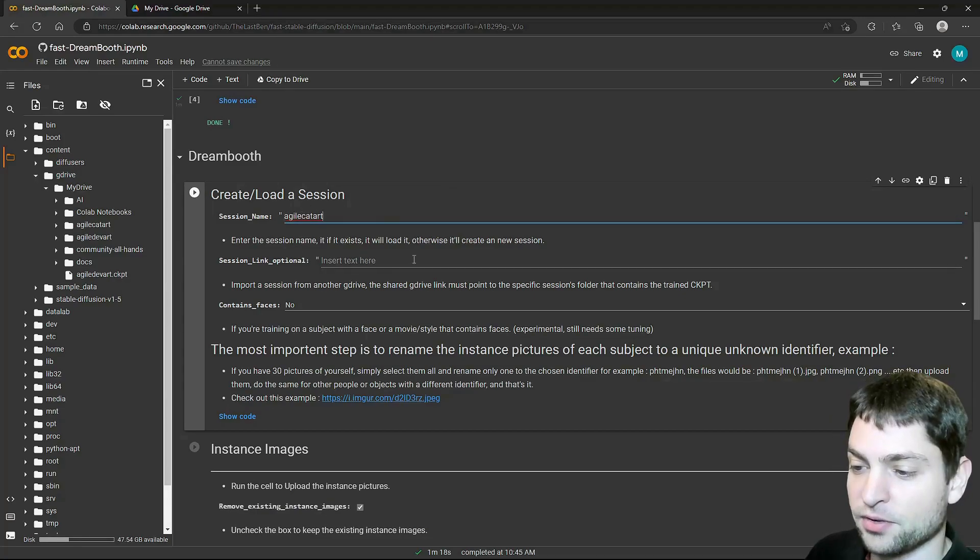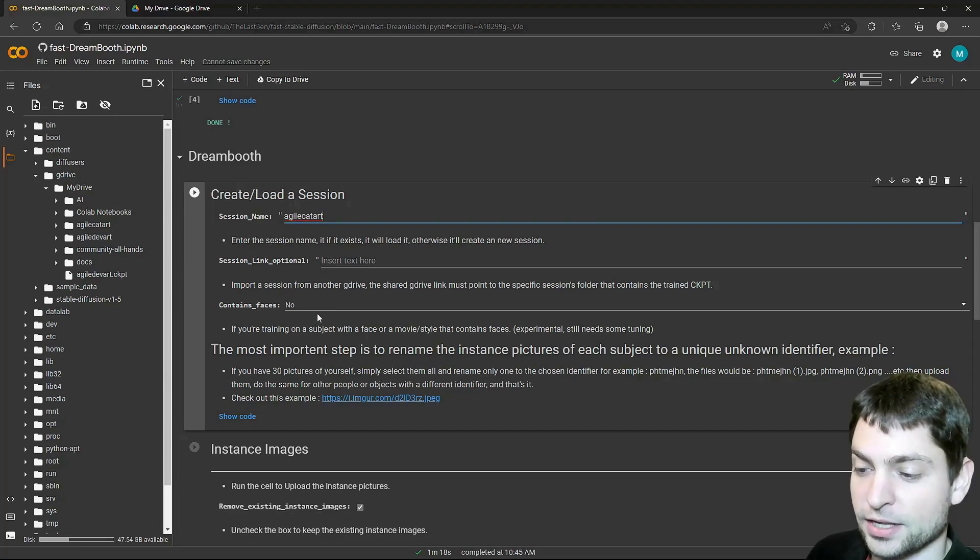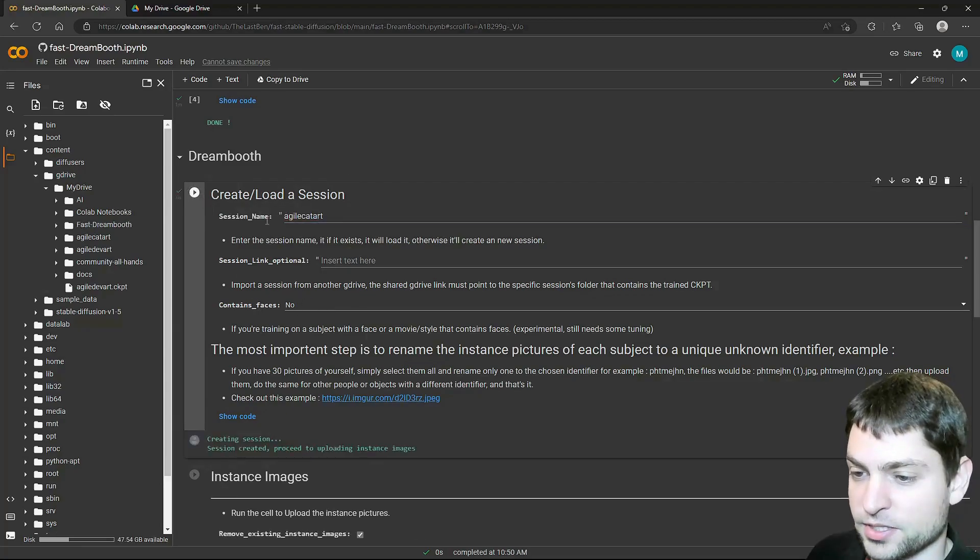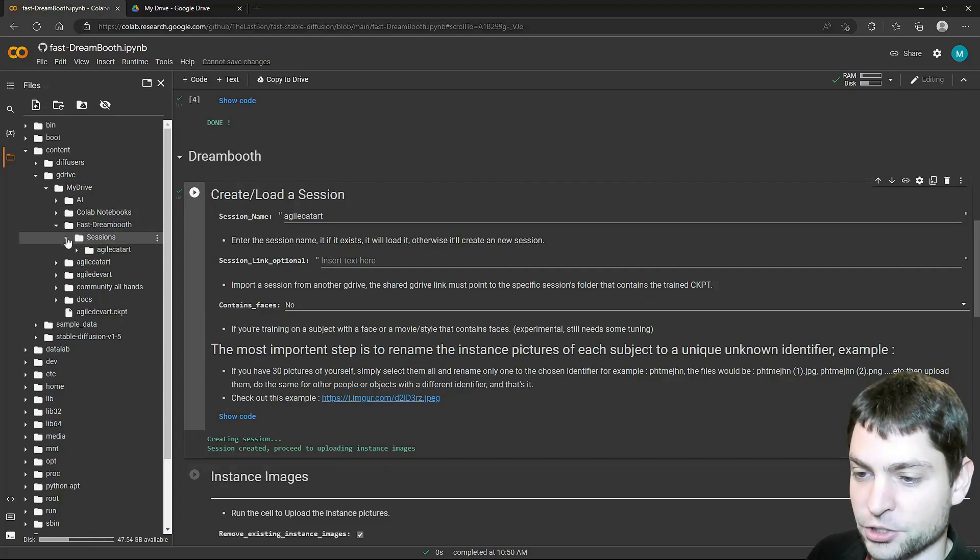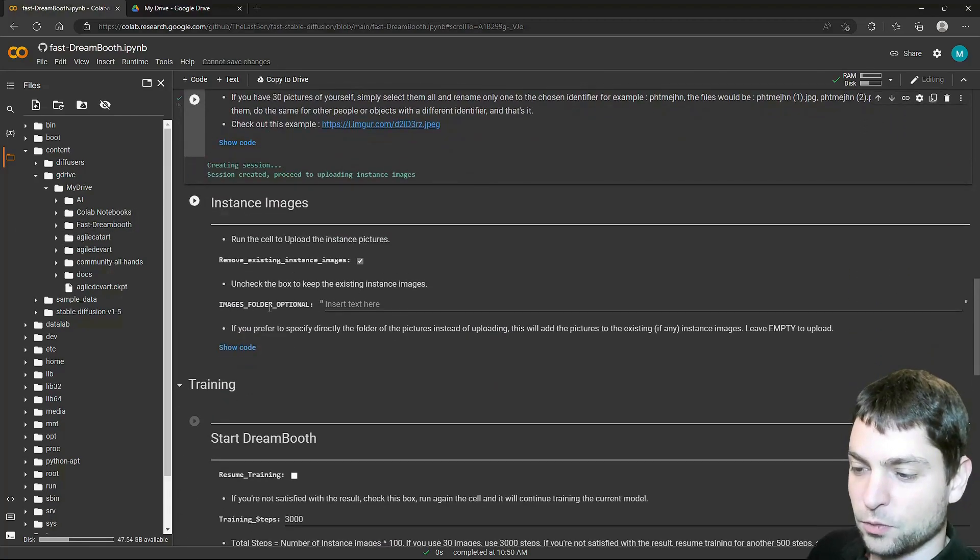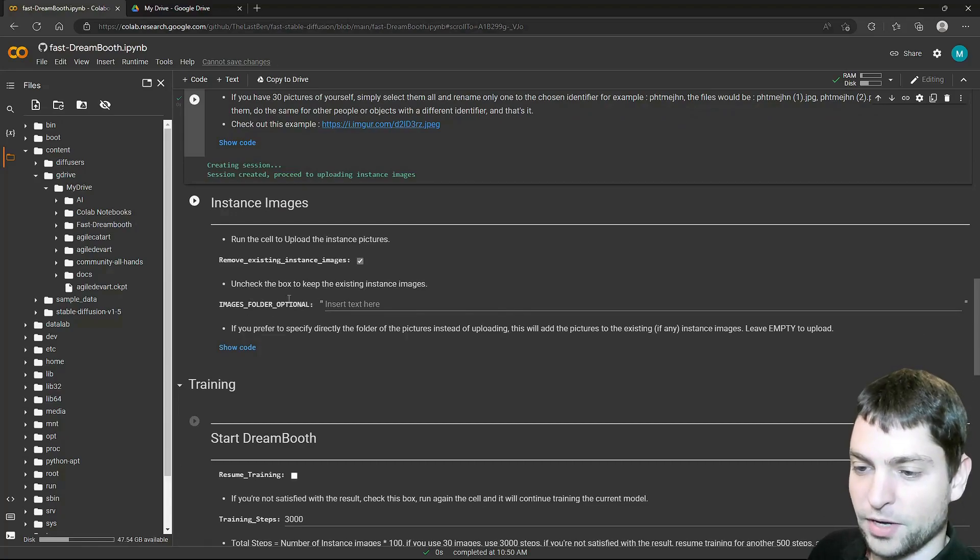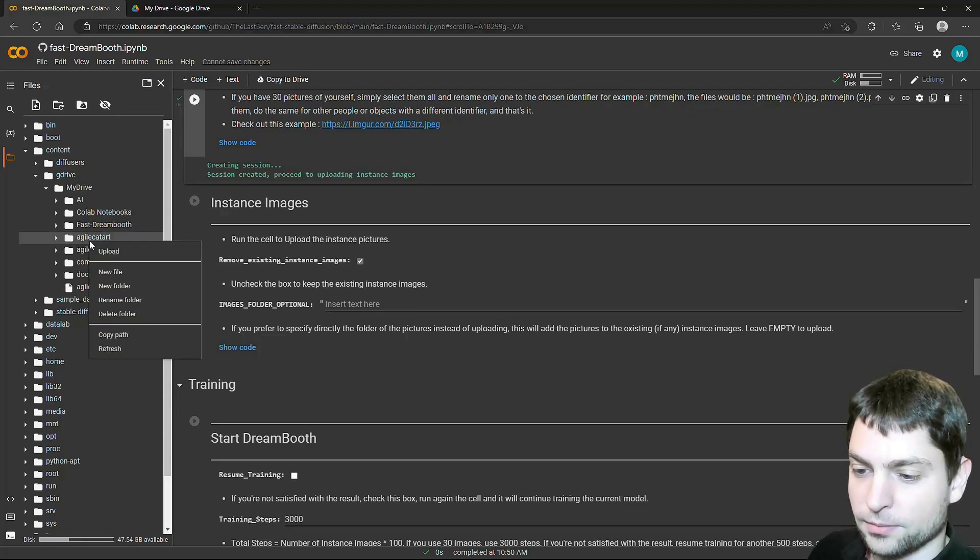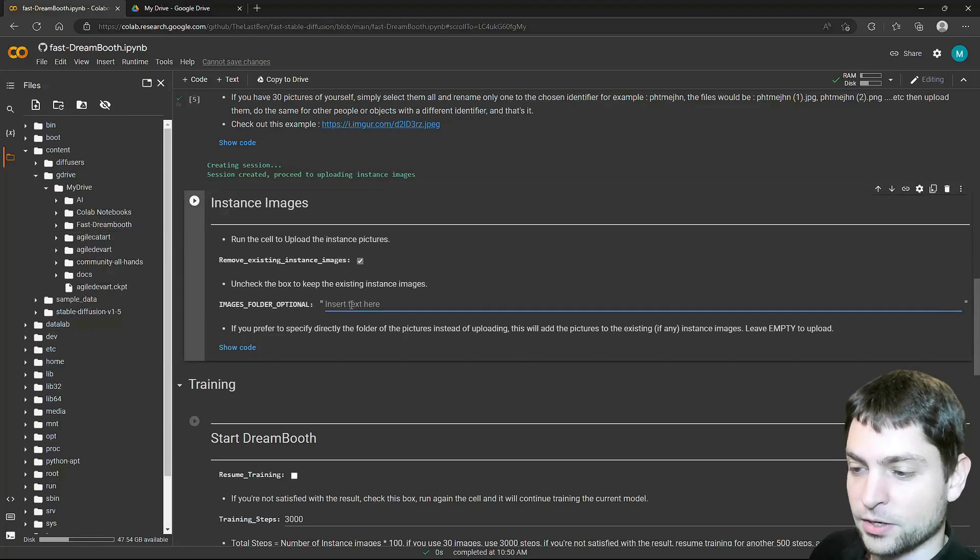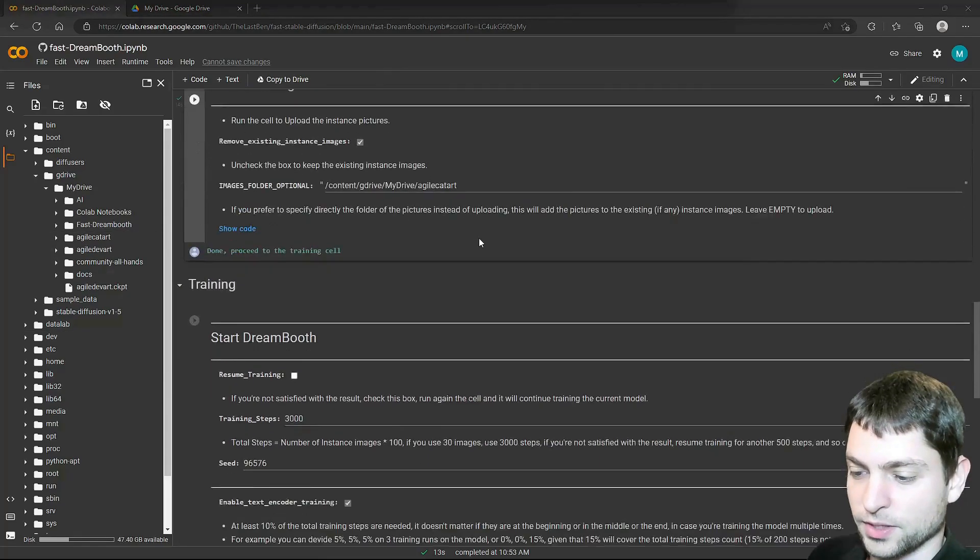Now back to Google Colab. We need to give this session a name. I will call it AgileCatArt. We don't have any previous sessions. Do images contain human faces? No, it's just a cat. Now let's create the session, run the cell. The session was created here, under sessions. Here it is. The next one. This one wants the folder with the images. In my Google Drive this is the one. Now right click on the folder, copy path and paste it here. Run the cell.